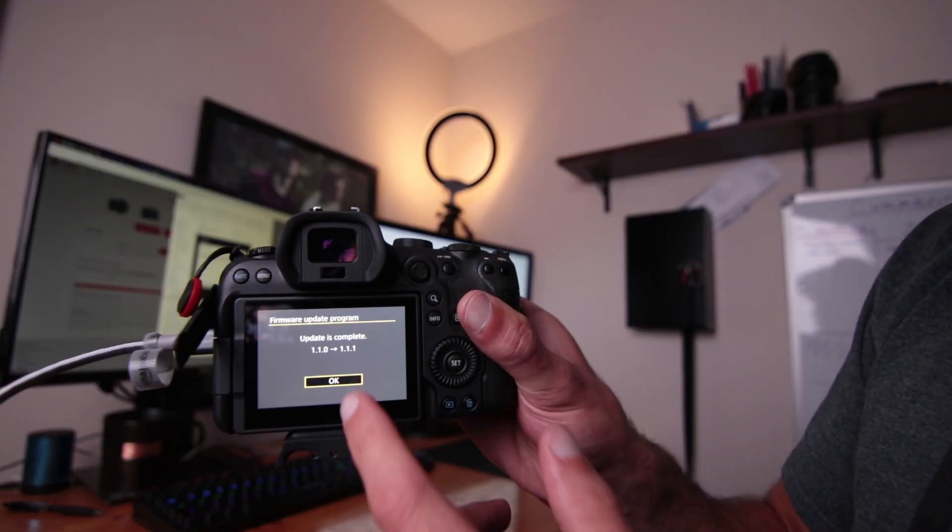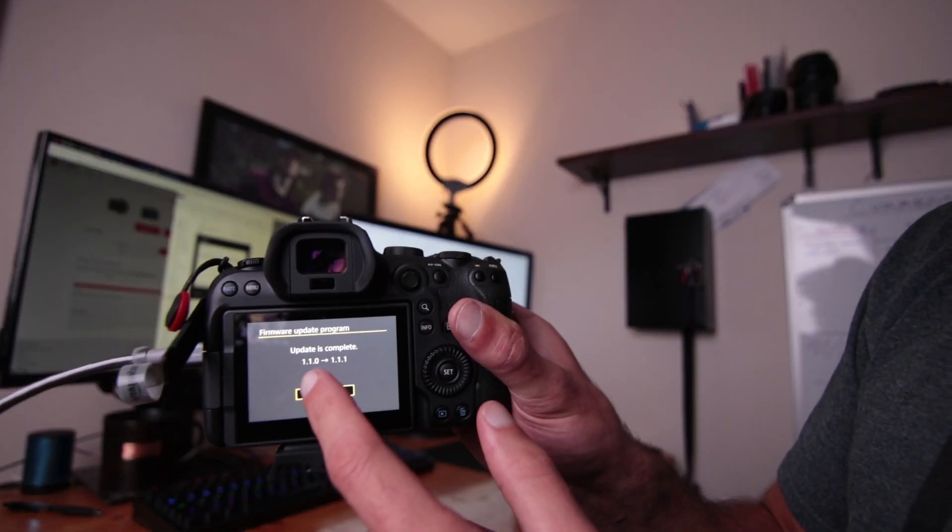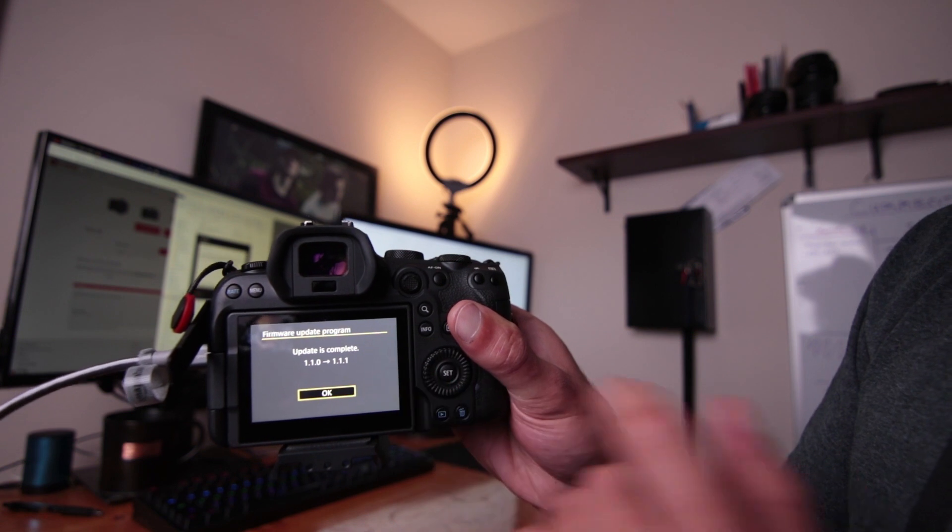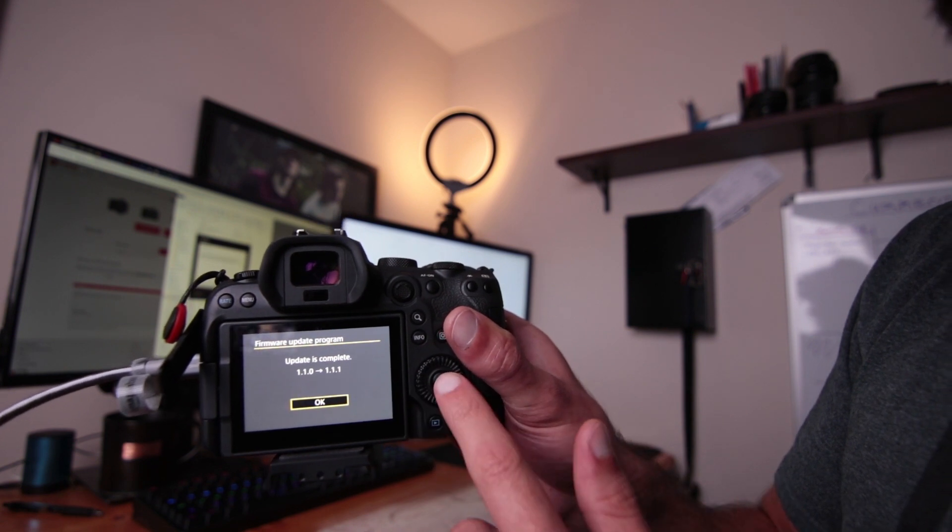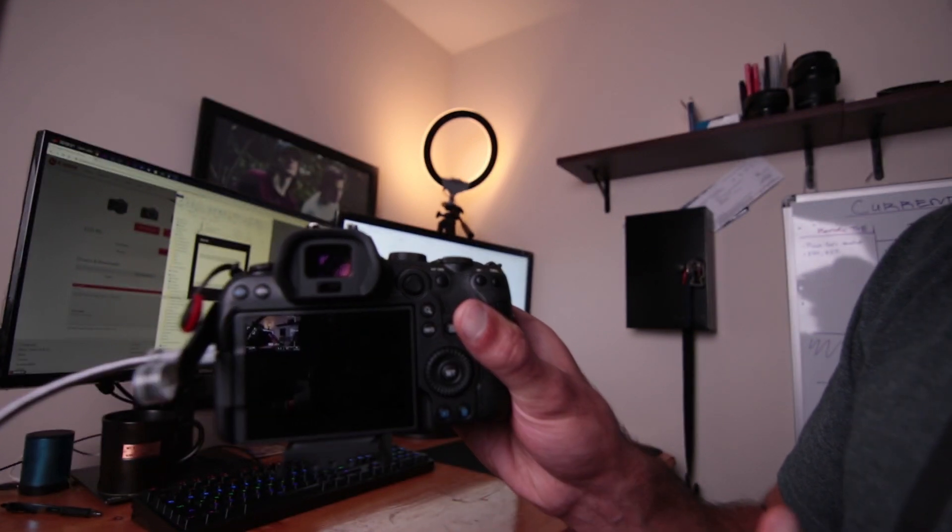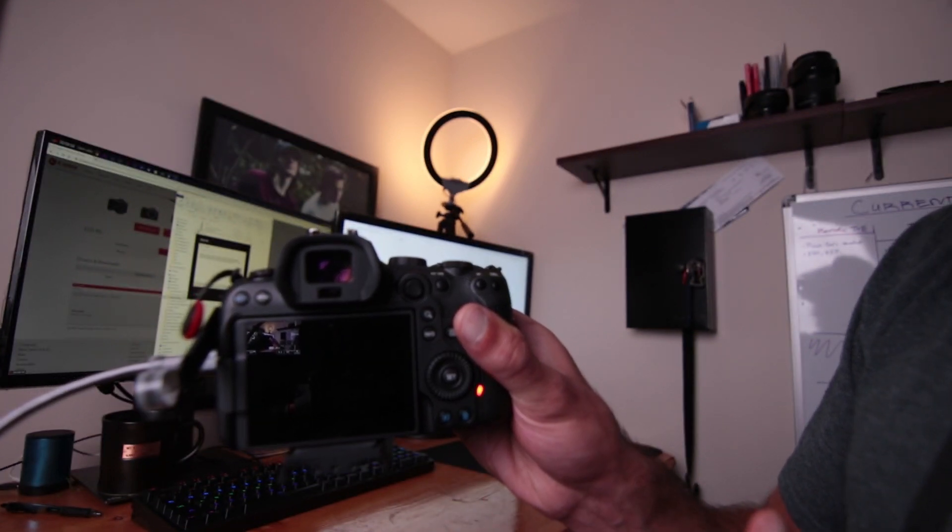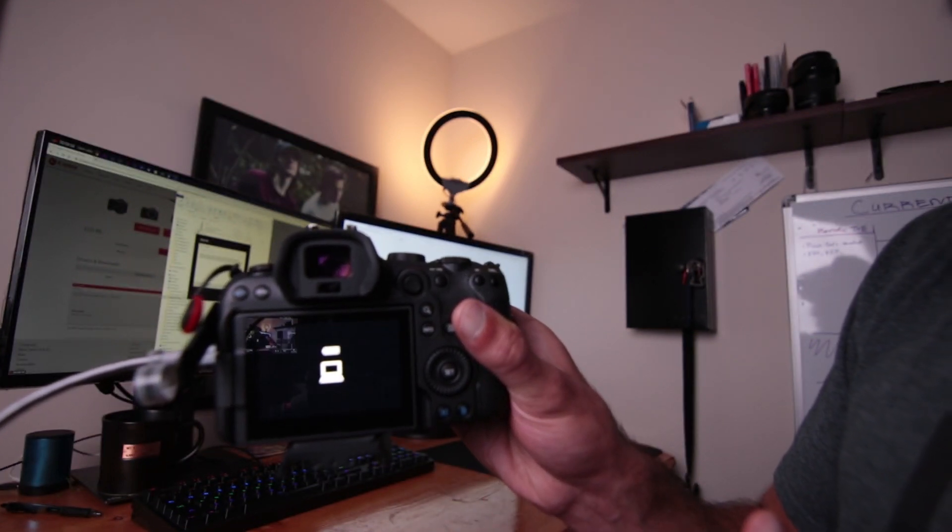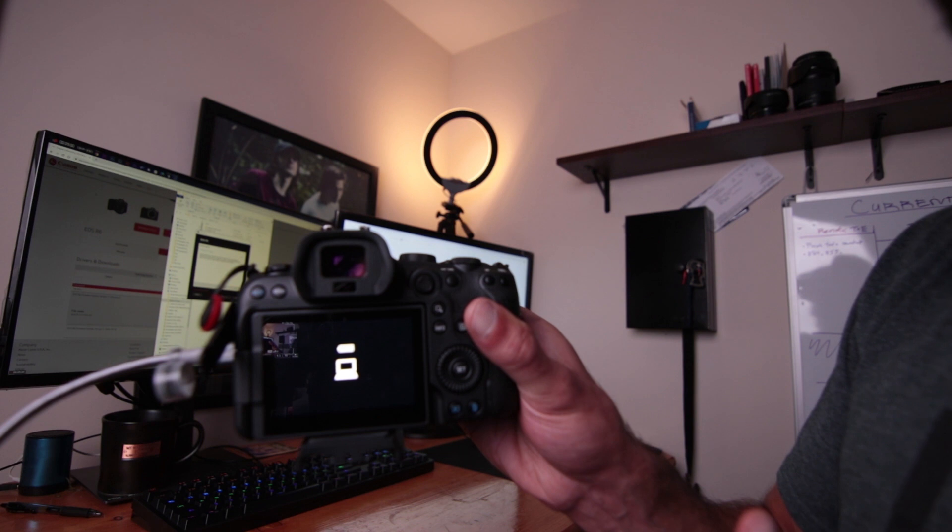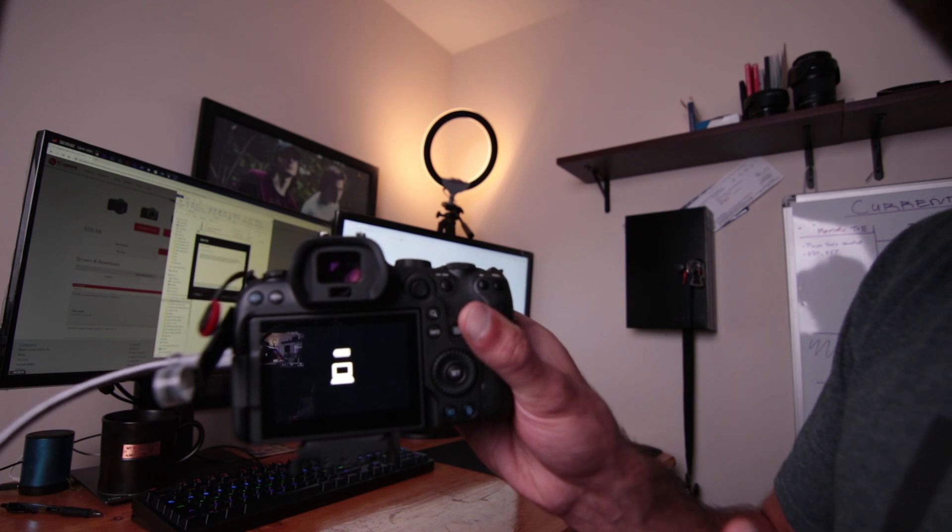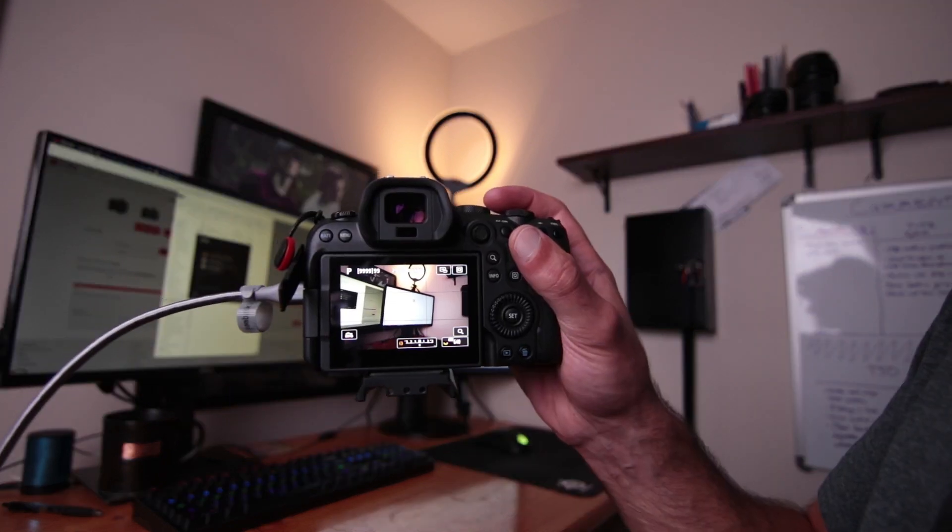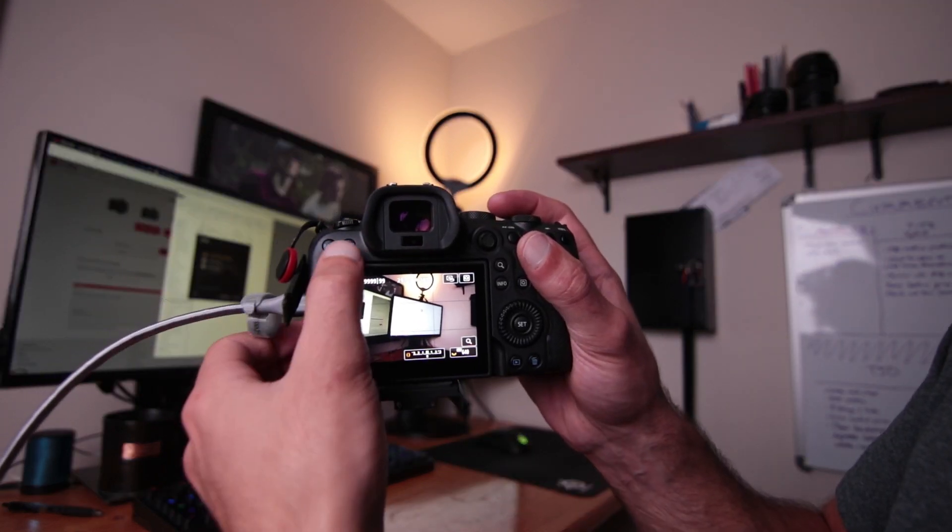So this is finished. We can go ahead and confirm that 1.1.1 has been updated. Click OK. And now it's in USB mode. I've turned the camera back on.